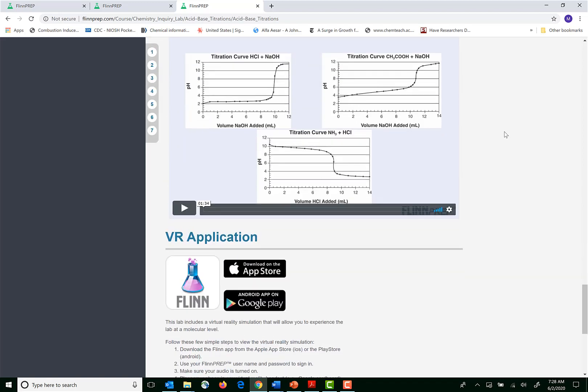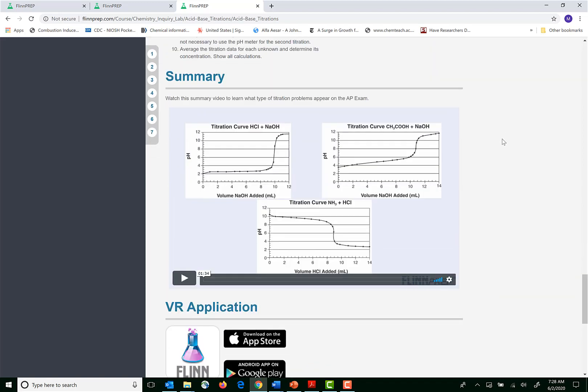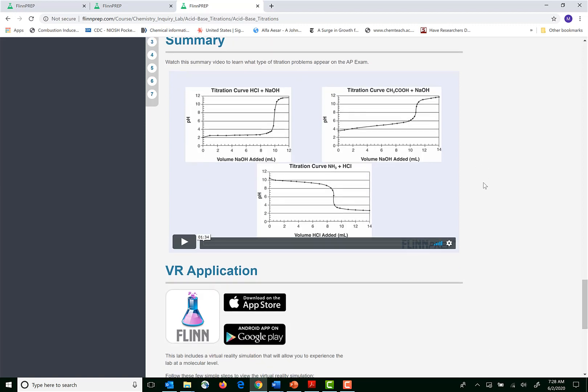And then each lab ends with a summary video that connects the lab to the AP exam by demonstrating several problems on the particular lab topic. So in this video the presenter is going to talk about titration problems that might show up on the AP chemistry exam, and then each lab is paired with a virtual reality application that students can use with their smartphone and a headset.